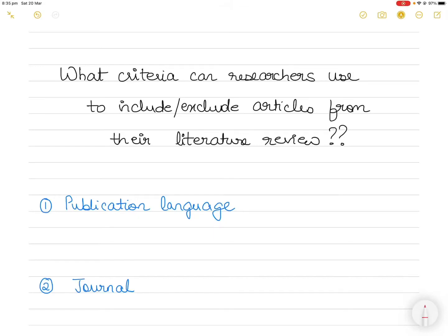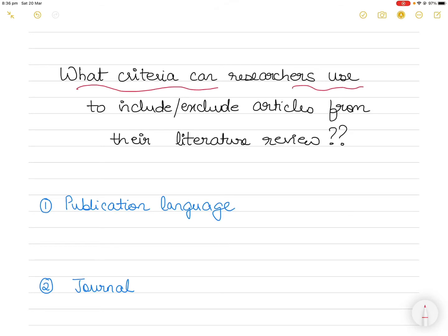Hi everyone. So now that you have collected lots of articles after an extensive literature review, you have to justify to your examiners, reviewers, or even your supervisors the criteria that you used to include or exclude articles that you gathered from your literature review.